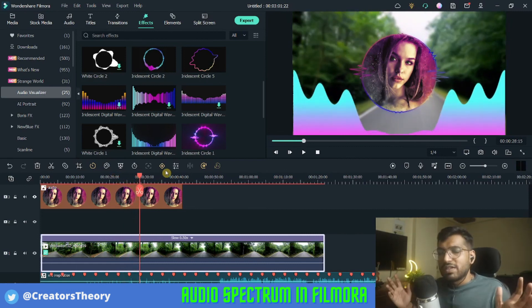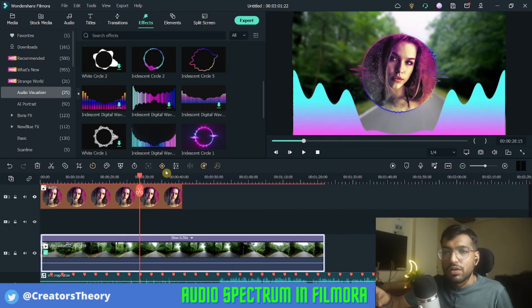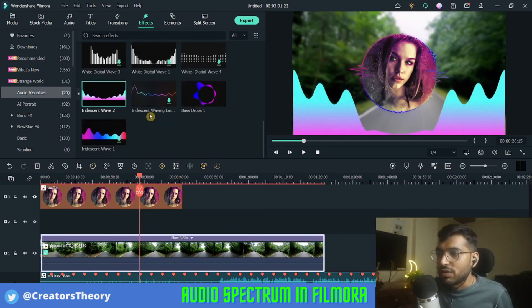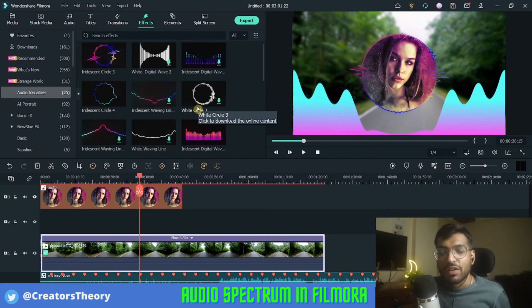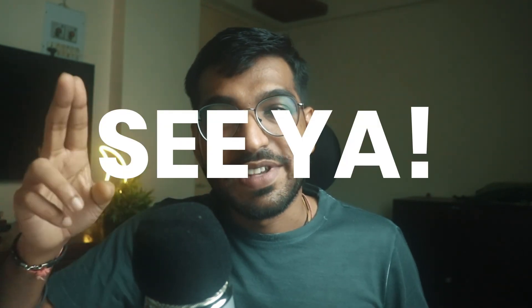That's it guys — it's a simple tutorial. You can use other visualizers that are present in Filmora, and as you can see, all of these are completely free to use for your audio visualizer effect. After this video, you can check out more videos I've created on this channel based on music lyrics and animation. See you guys in the next video — till then, see ya!